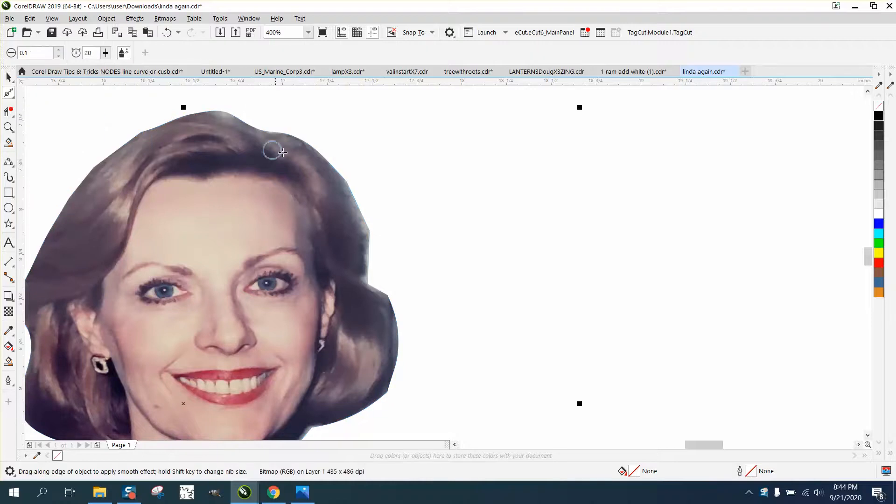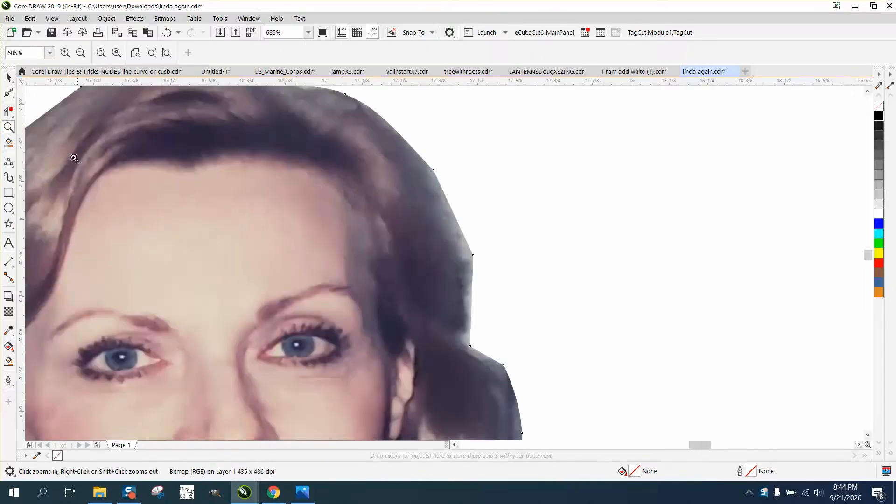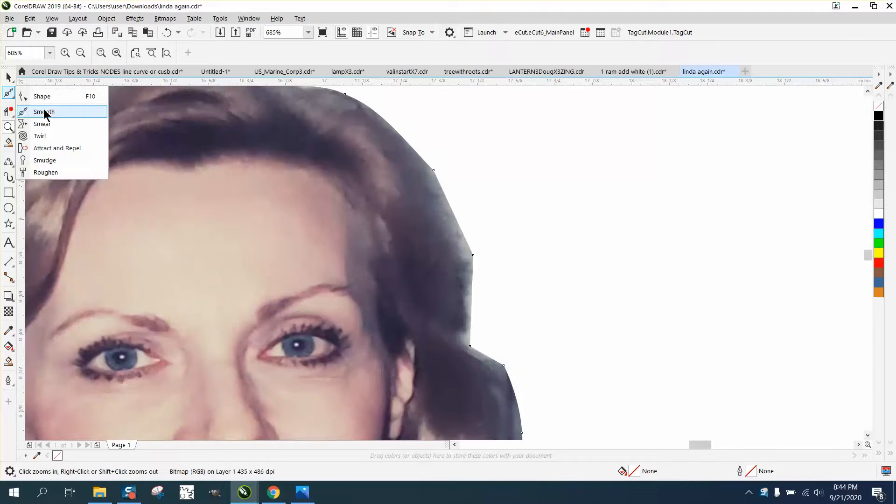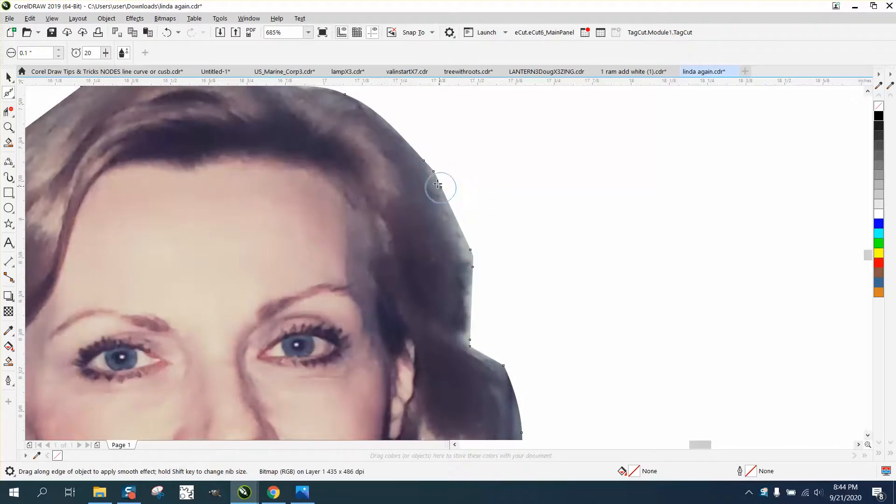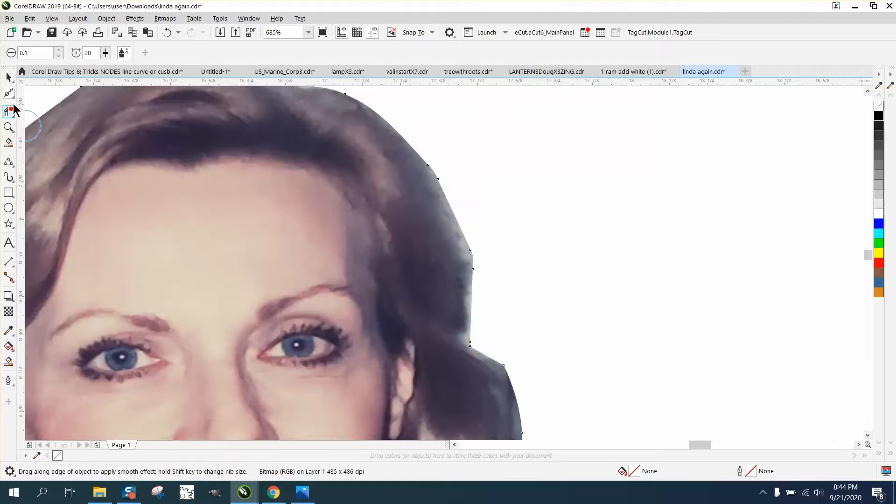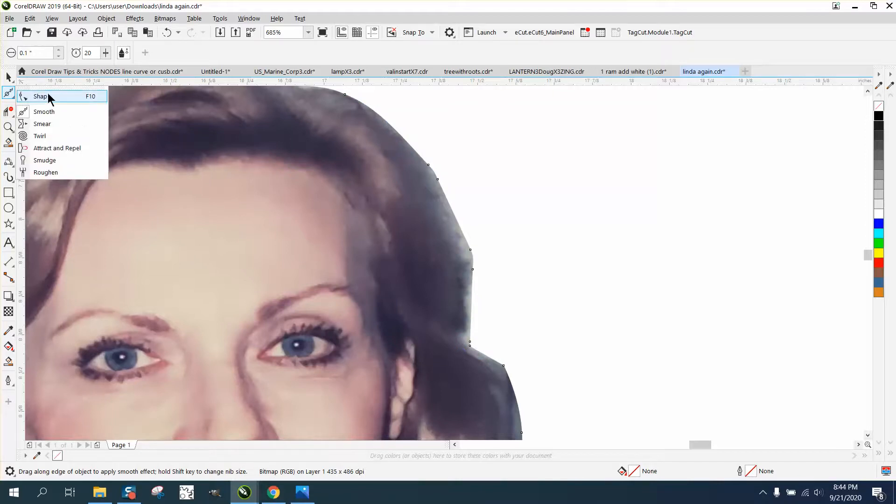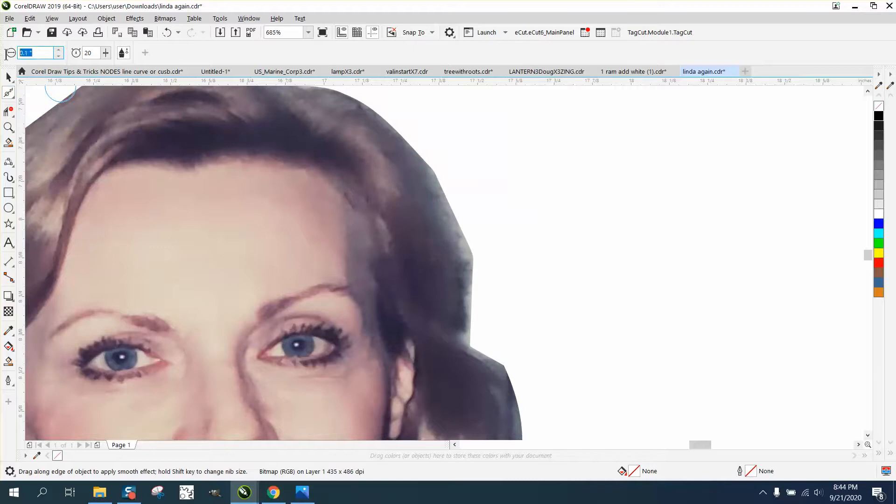I would smooth out these points with your smoothing tool if you have X7 or above. You can change this to quite a bit bigger.